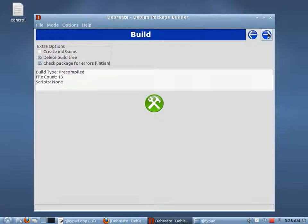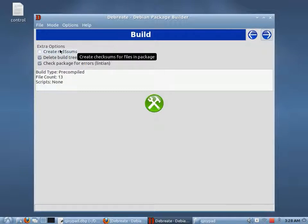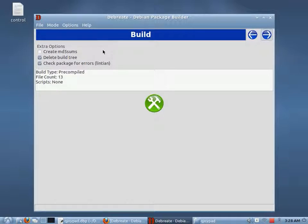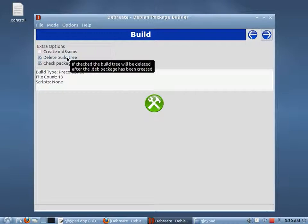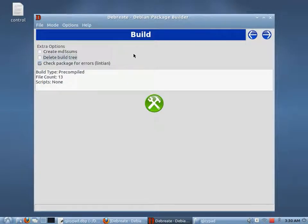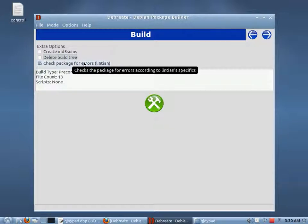This last page is the build page — we're ready to build our Debian package. Up here we see some options: one is to create a checksum for our Debian package; another is to delete the build tree. I'll uncheck that and show you what the build tree looks like. We can also use the Lintian program to check our package for errors once it's built. You'll see there are actually going to be some errors — well, they're warnings, not actual errors. I should relabel it so it doesn't confuse people, because the package does get built.